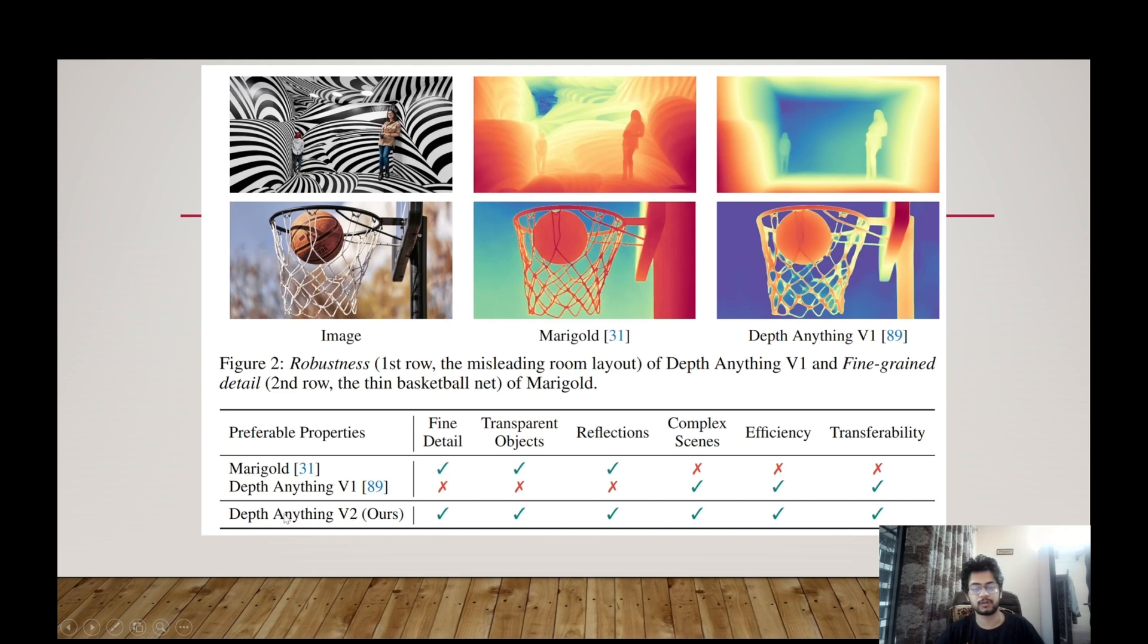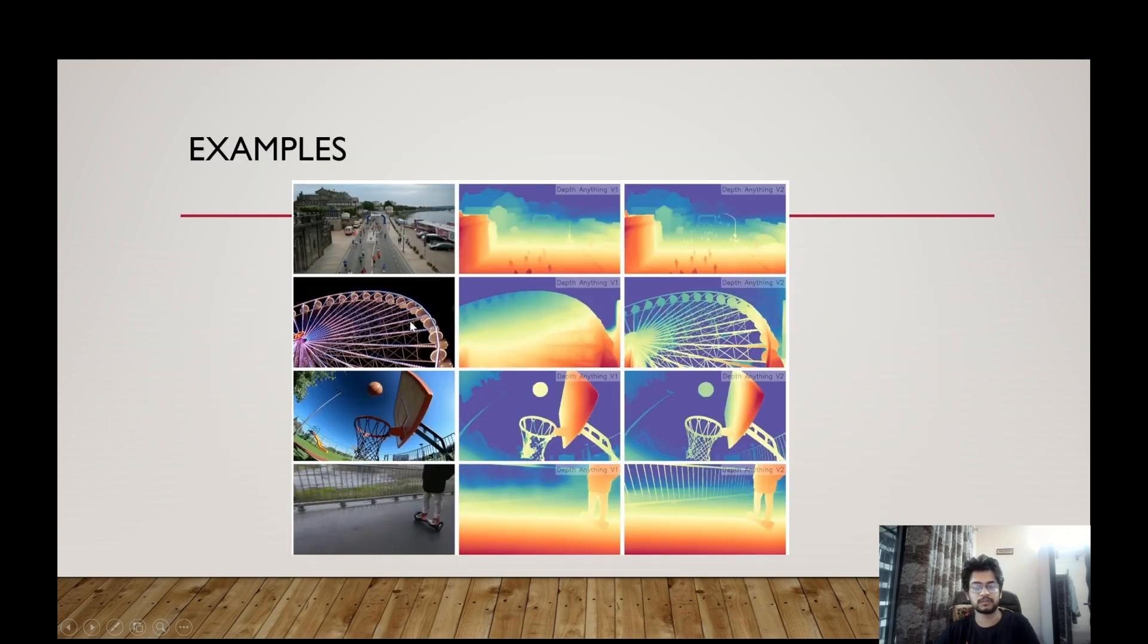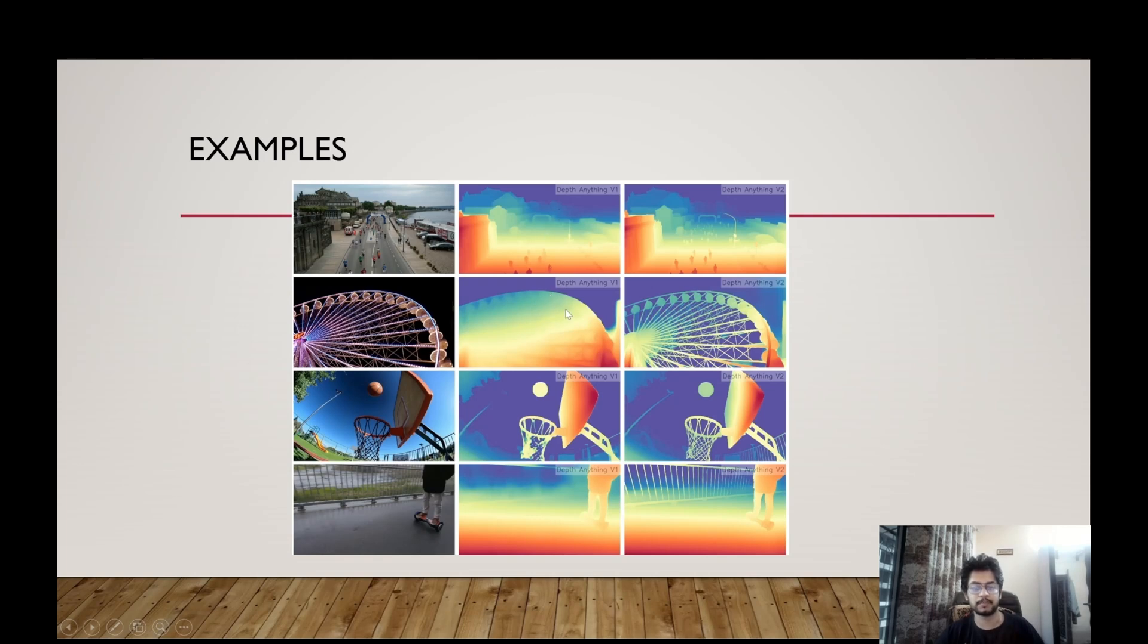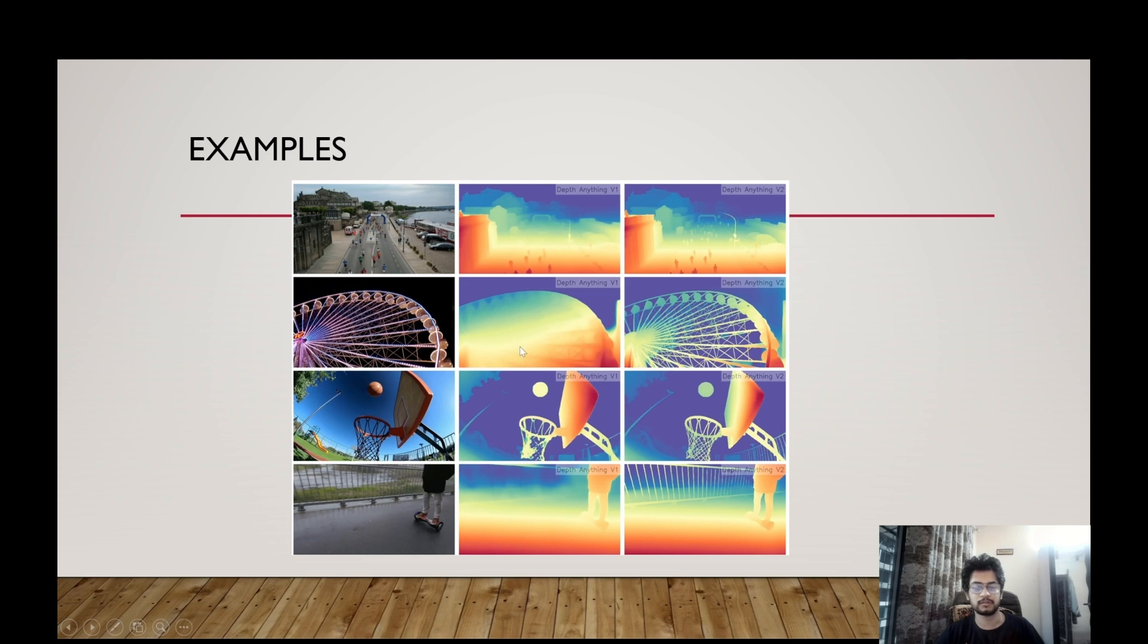You can see the kind of scenarios in which Marigold did better and depth anything V1 did better. Whereas in newer models or depth anything V2 perform well in all these scenarios. That is fine detail, transparent objects, reflections, complexity, efficiency, transferability, etc. So you can see these are some of the examples. The first column are the images both synthetic and real. The second column gives depth estimation by depth anything V1 and the second column gives the output of depth estimation V2. So you can see over here V2 can identify the finer details as well which was not possible in V1.